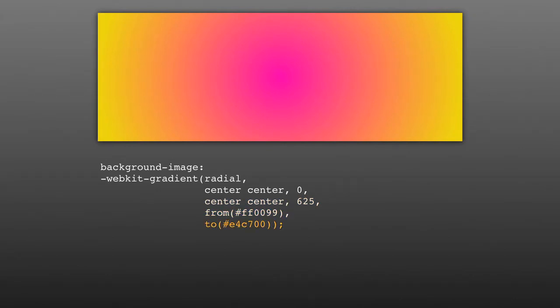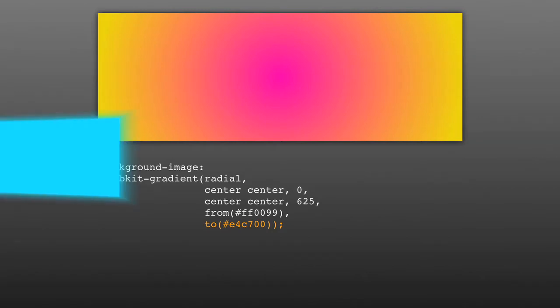Radial gradients can be a little trickier than their linear counterparts, so I highly recommend you try this out on your own.